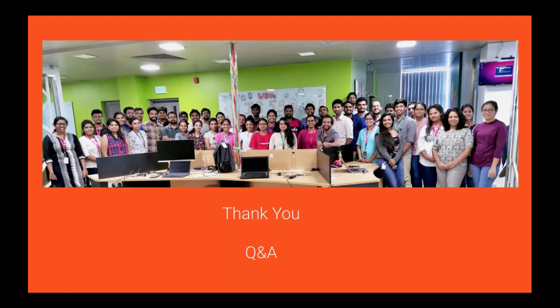I think that's all the questions for now. If you have more questions, please email us. We will answer you quickly. Thanks for participation. Thank you very much. Have a good day.